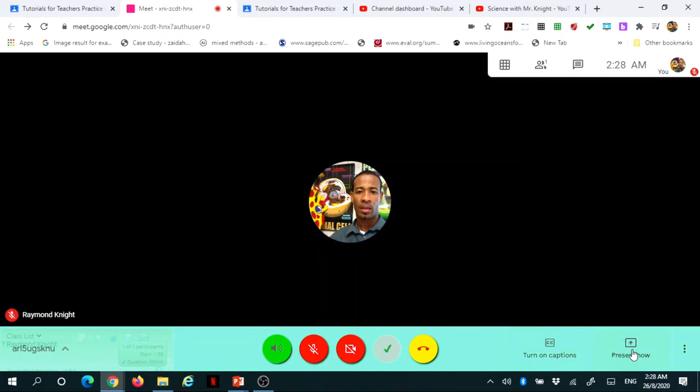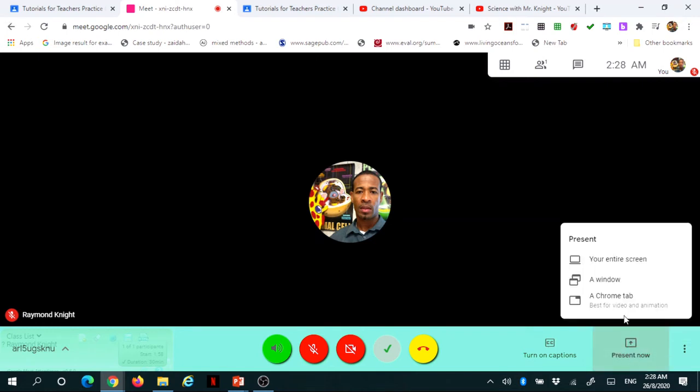Now, my favorite, or new favorite, I should say, is presenting a Chrome tab. Presenting a Chrome tab is very useful in terms of presenting videos or animation. It actually set it at the bottom.